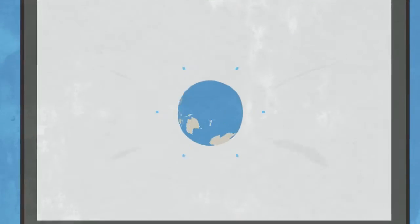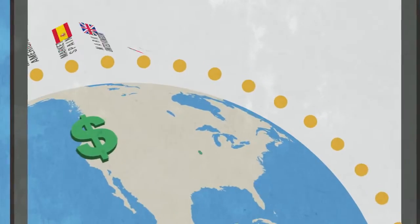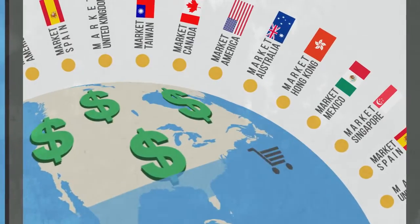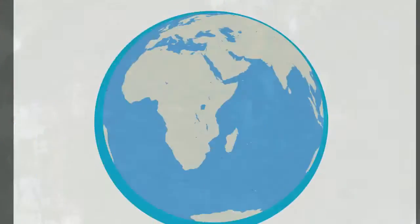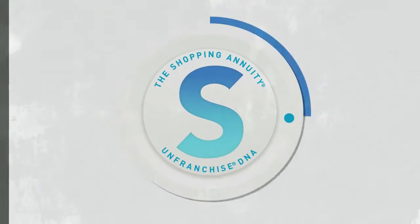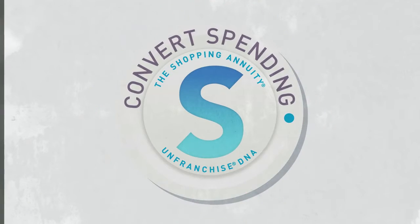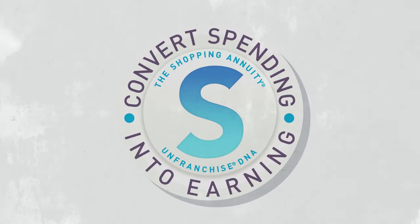Where you get paid to shop from thousands of stores around the world. A way to build a shopping annuity by converting your spending into earning.